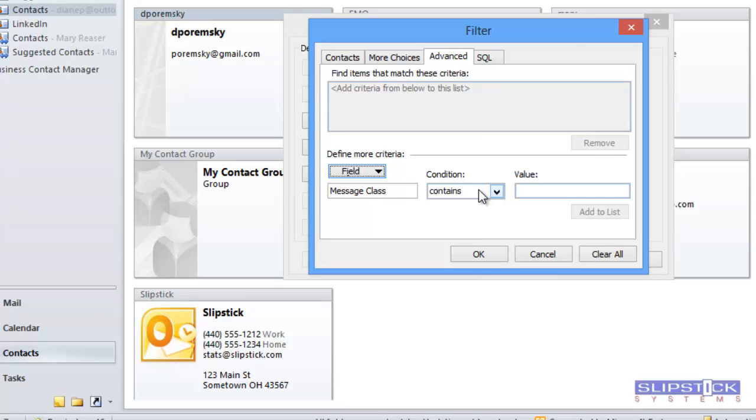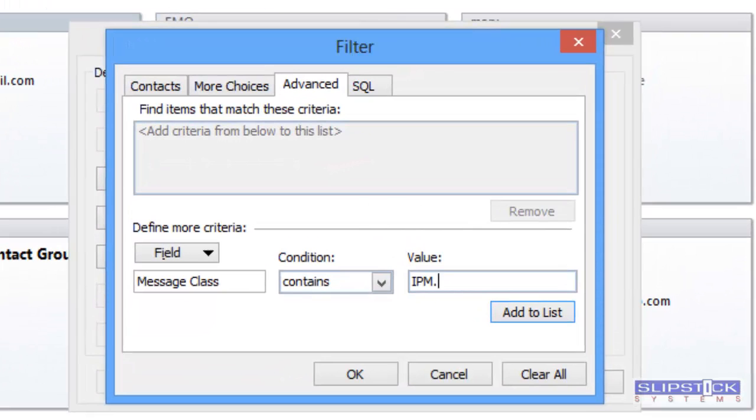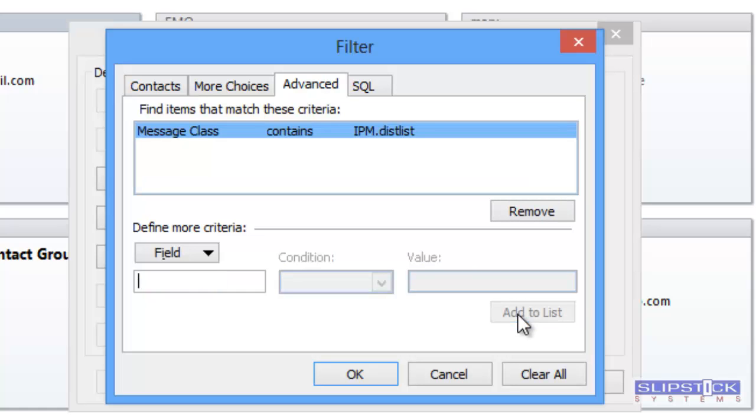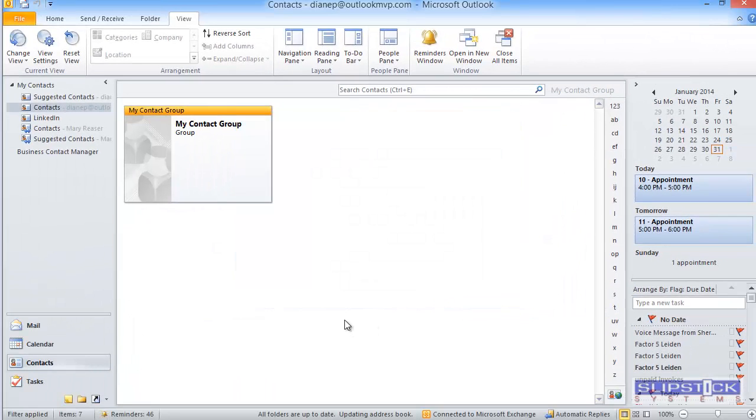You'll want the Condition to be Contains and for the value, you're going to type IPM.DISTLIST. Click Add to List, click OK and return to Outlook.